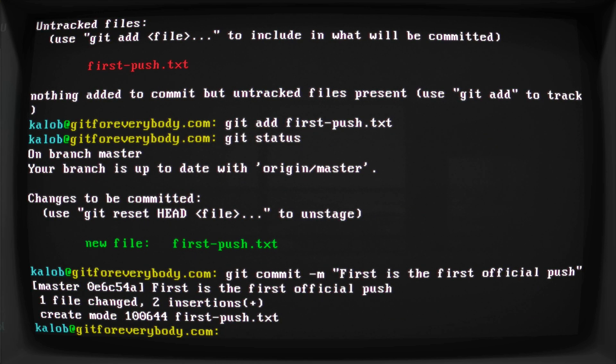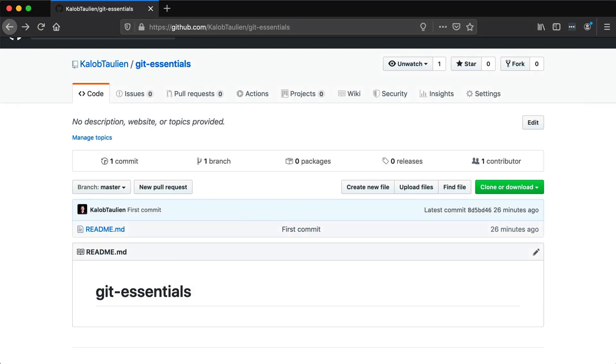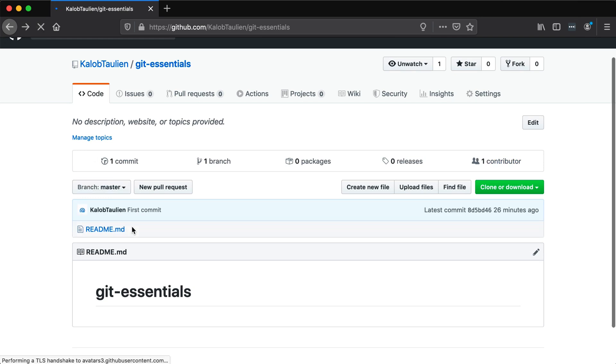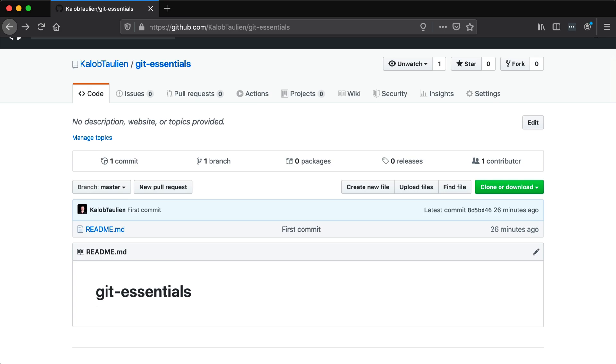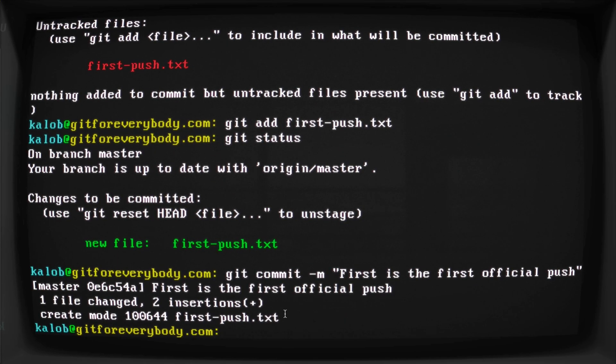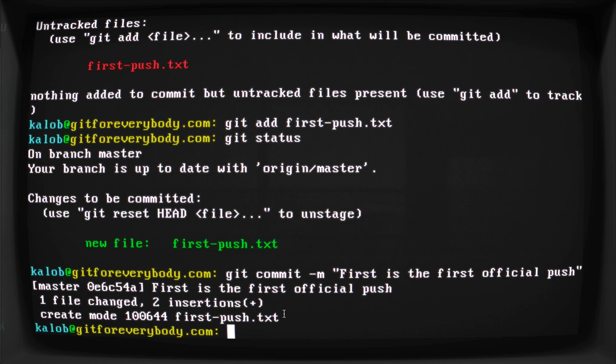Now, if I go over to GitHub and I just refresh this, we're going to see that nothing has happened. My file's not in there yet. And that's actually for a good reason. We've only created the commit. We haven't actually sent this box or told FedEx or UPS to pick up this box and send it to GitHub.